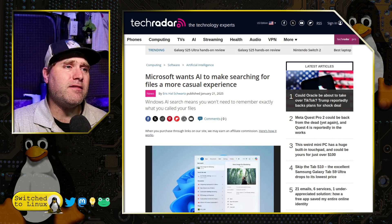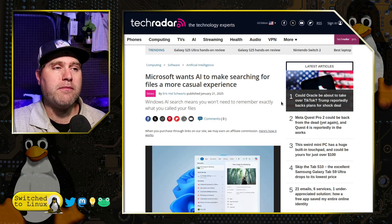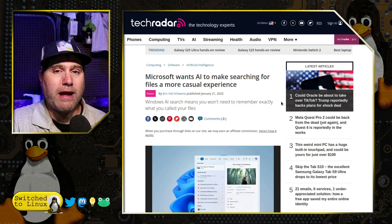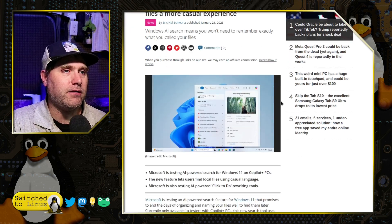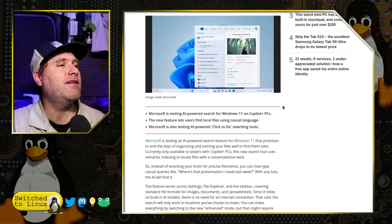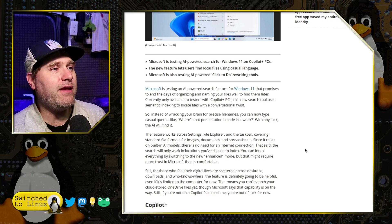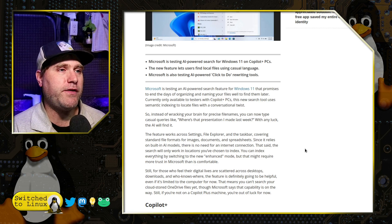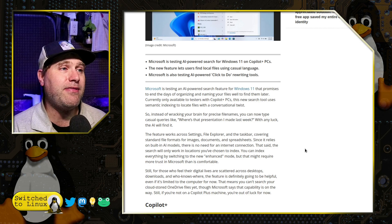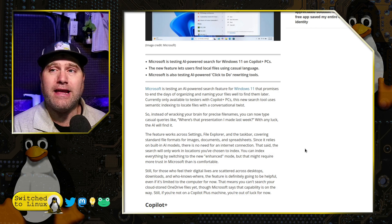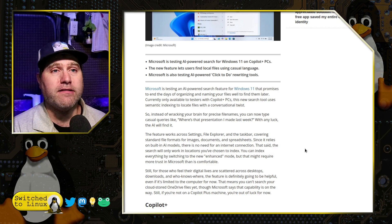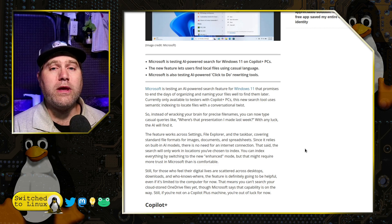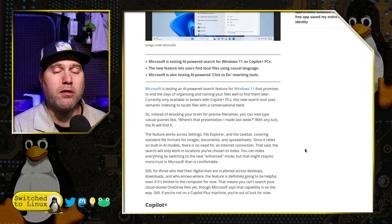This to me is what leads me to think that the AI is going to increase the rapid descent into the world of idiocracy. Here's what they say: Microsoft is testing an AI powered search feature for Windows 11 that promises to end the days of organizing and naming your files well to find them later. So we already have bad organization, and now we are seeking not to have some improvement, but to make it worse.